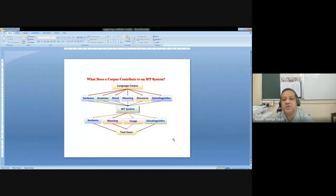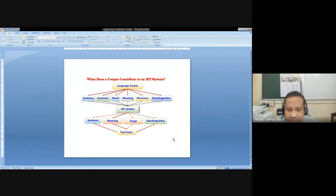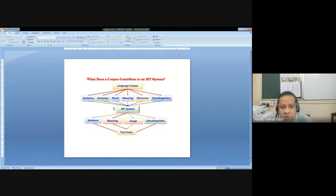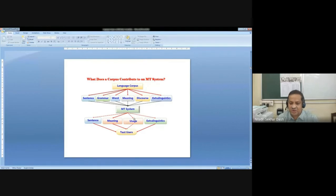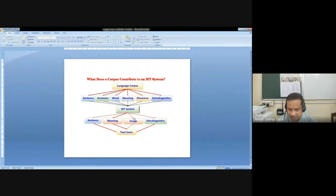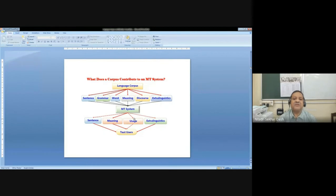What does a corpus contribute to an MT system? Why is corpus considered very important for us? It's a very pertinent question. If you look at language corpus, what does it provide? It provides literally sentence, grammar, word, meaning, discourse, and extralinguistics. The MT system asks for sentence, meaning, usage, and text details. You can find out why an MT system is so dependent on language corpus — because the basic components that are very important for an MT system are actually provided by language corpus. Whatever system is now being developed, its standard would heavily depend on information retrieved from the corpus.